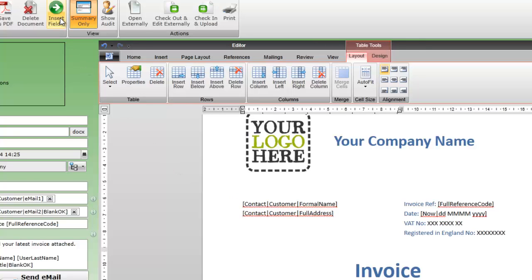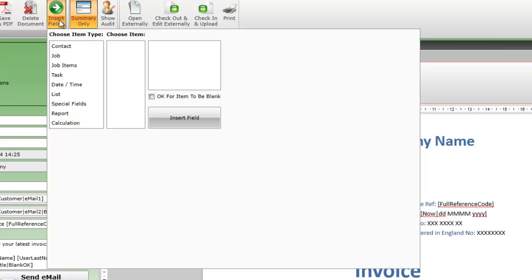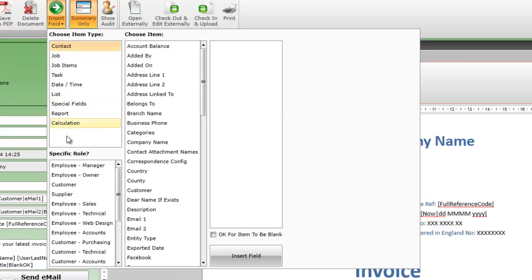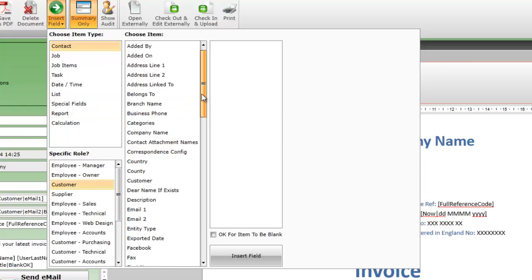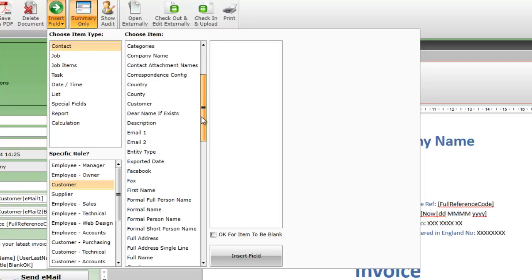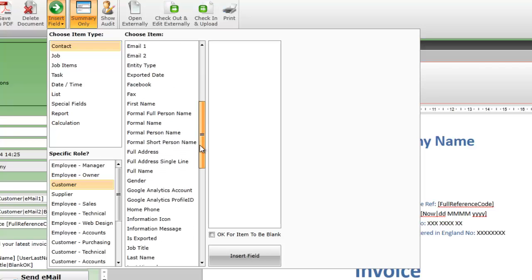Click on the insert field icon and we're given a list of options. The item type we want here is contact. Now we see other options. It's the customer we want, then mobile number. Select as shown.